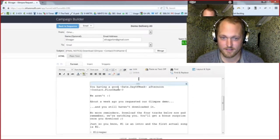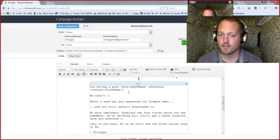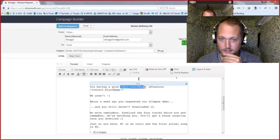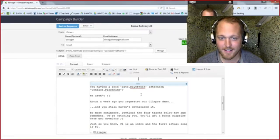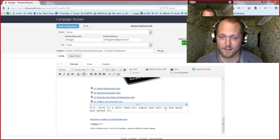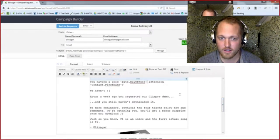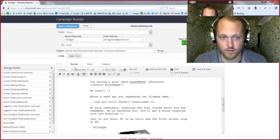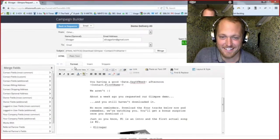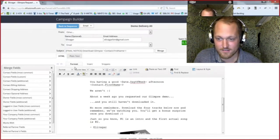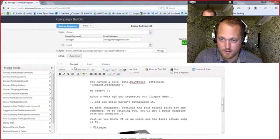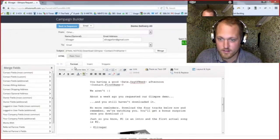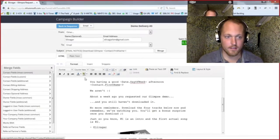The email opens with 'Are you having a good [day of the week] afternoon?' — because we know it's going out at 6:30 PM, and this is merging in whatever day of the week it sends. So it might say 'Are you having a good Friday afternoon, Joshua?' Then: 'Because a week ago you requested a demo and you still haven't downloaded it. No more reminders.' And then the rest of the email is the same. Where is this day-of-week merge field available? It's one of my favorite things to use. Especially in sales pipeline-based emails when you close with 'Have a great Thursday' — it's very hard for people to figure out it's automated.